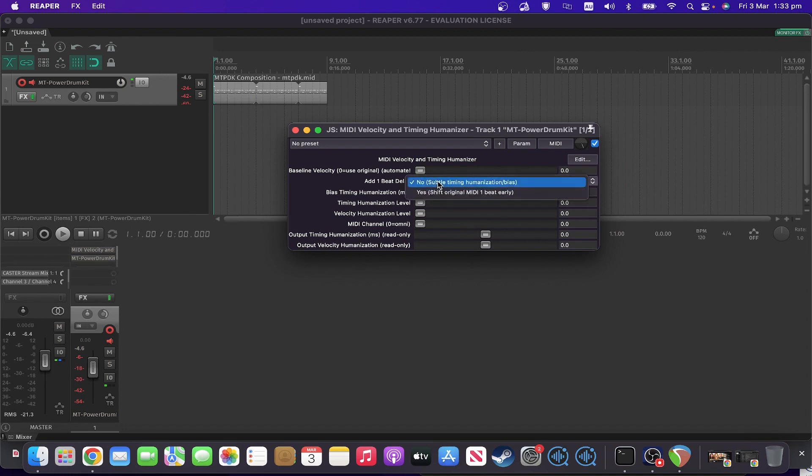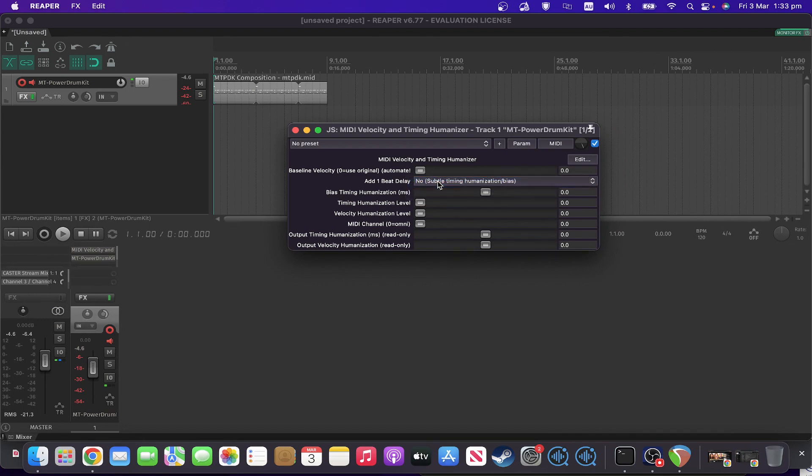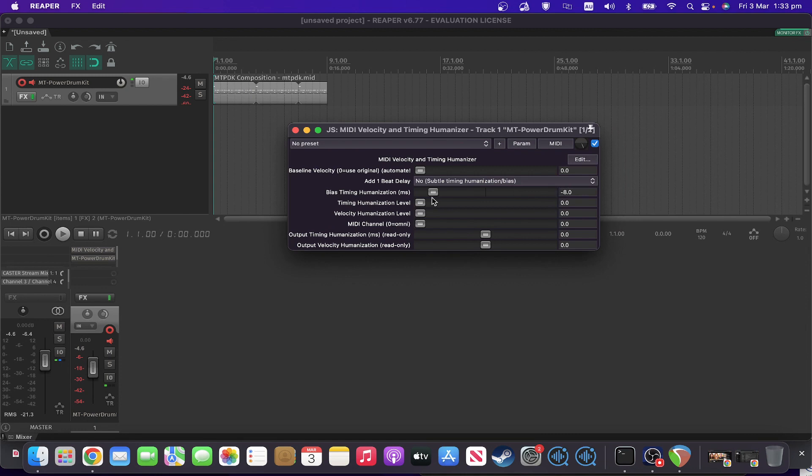You've got a control here about whether you add a one beat delay. You've got a bias timing humanization. So this can be up to minus 10 or plus 10 milliseconds in front or behind.